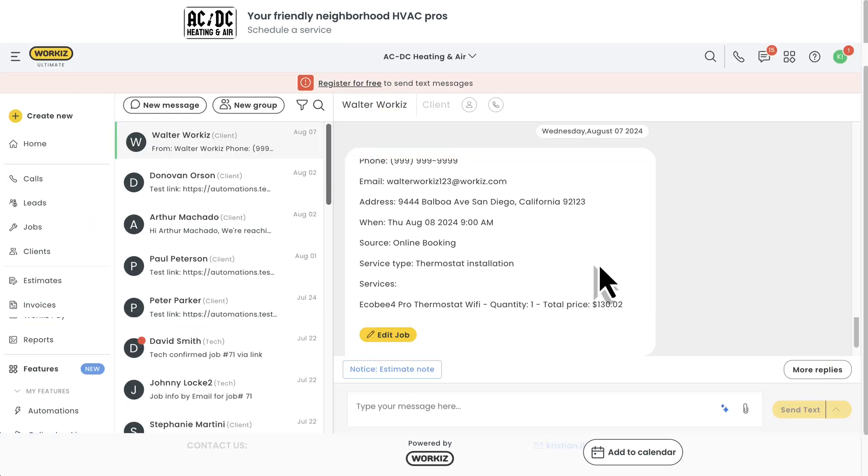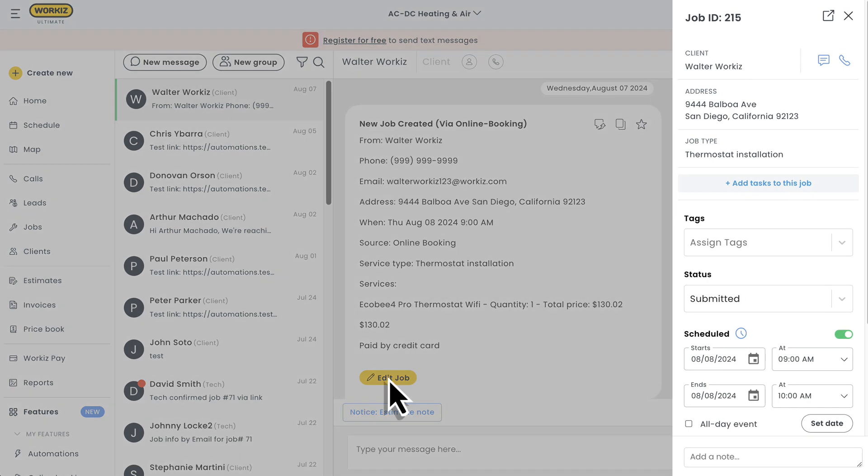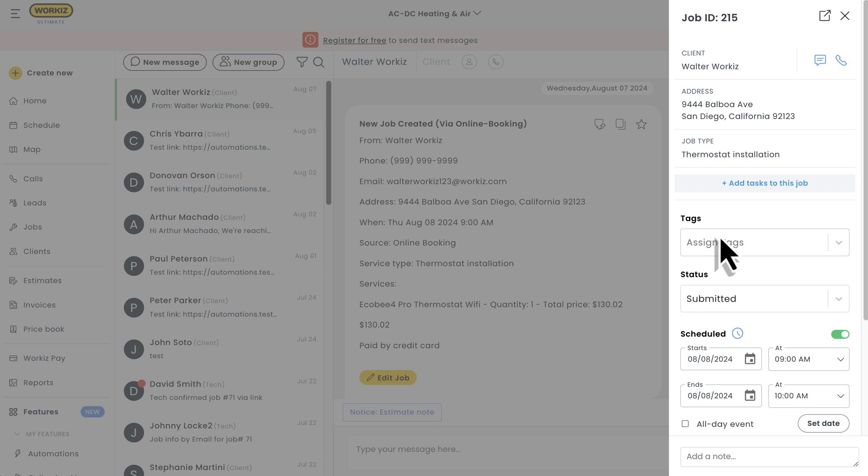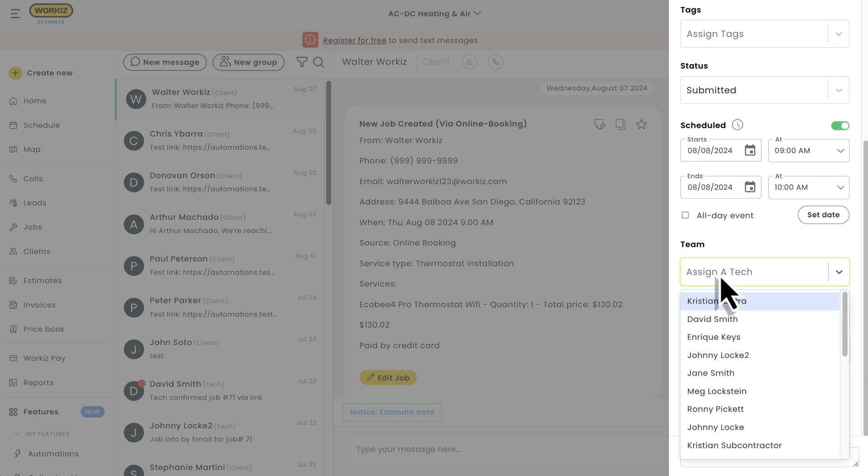You'll receive the booking notification in your message center. Because we set ours to automatically create a job earlier, this booking was already added to our schedule as an unassigned job. We'll need to manually assign it to one of our techs to make sure somebody actually takes care of it.